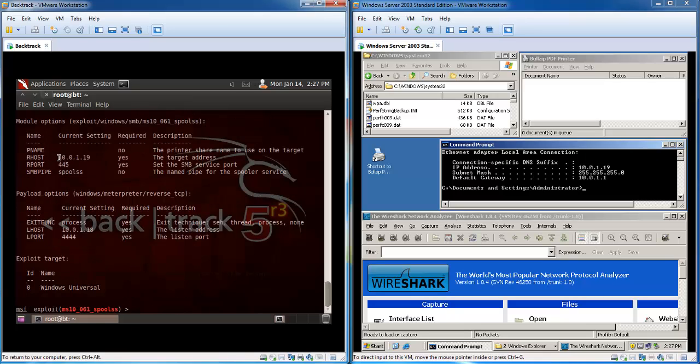Now we can see in the show options that the settings are set. We are actually ready now to fire off the exploit.